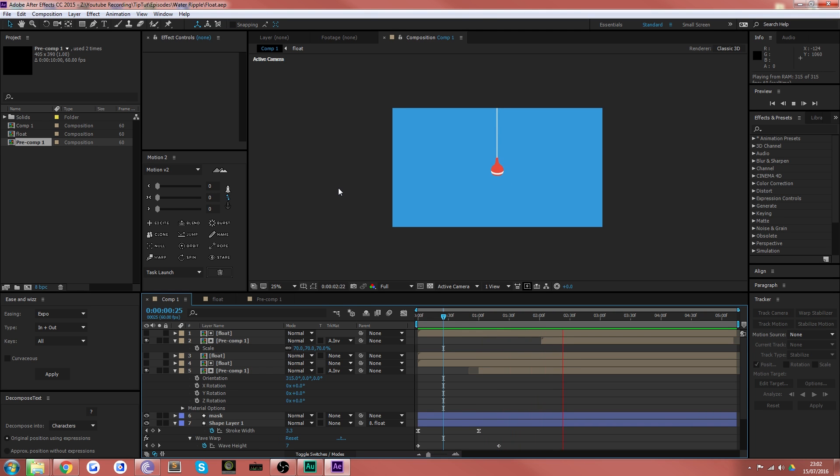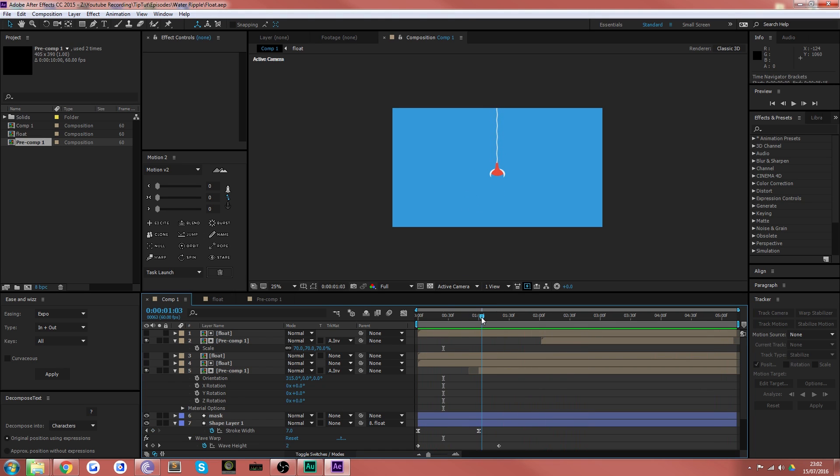Hello everybody and welcome back to TipTut. Today we're taking a look at how to get this nice water droplet effect inside After Effects.